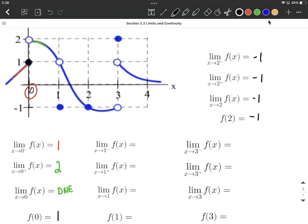Next, the limit as x approaches 1 from the left-hand side: approaching 1 from the left-hand side, it looks like we get close to a y value of 1. Coming from the right-hand side, that's also a y value of 1. Because those are equal and we come together there, the limit without directionality is also going to be the same, which is going to be 1.